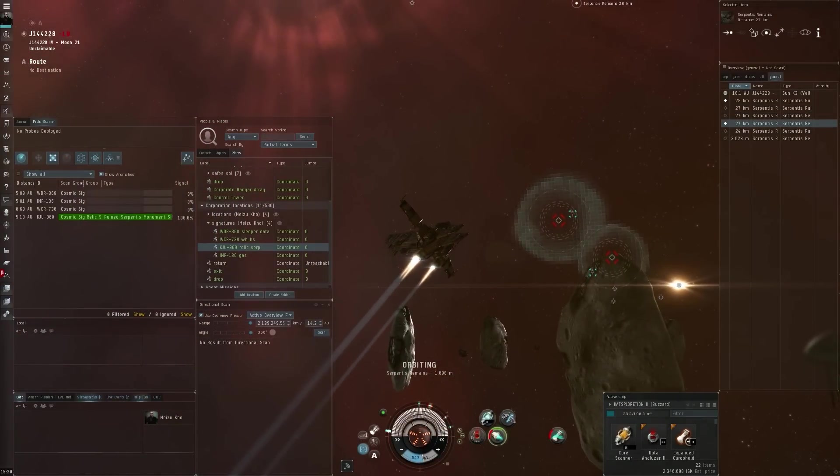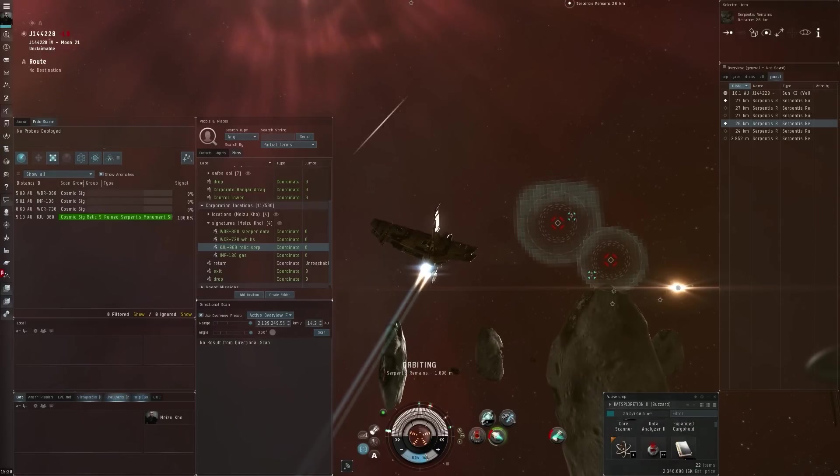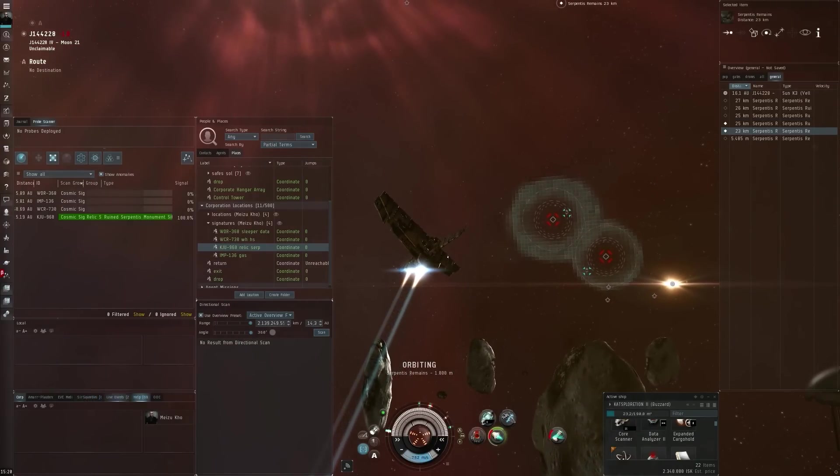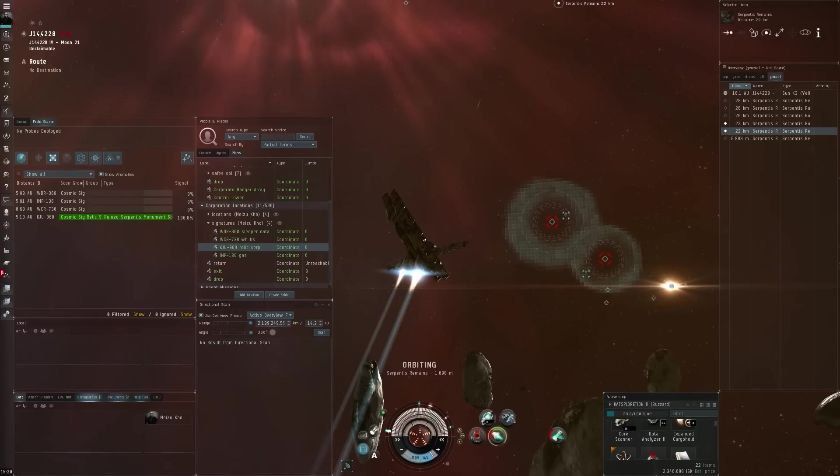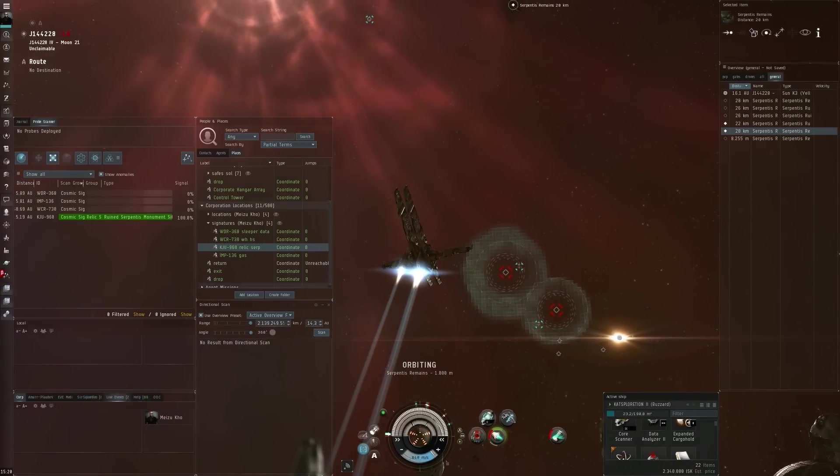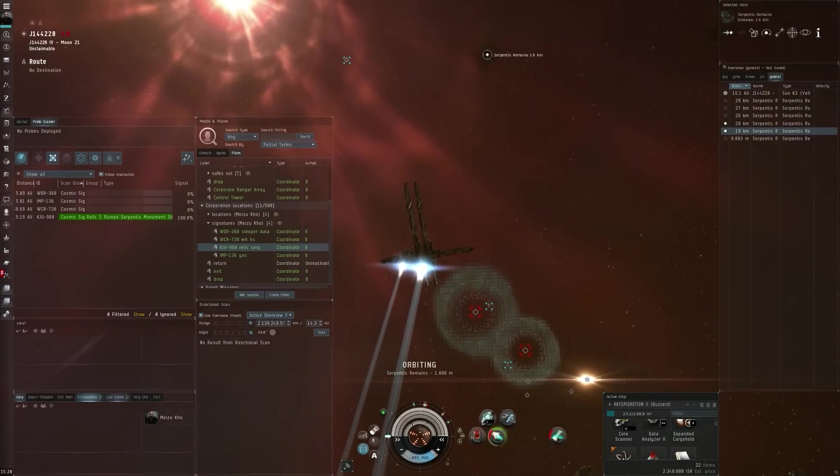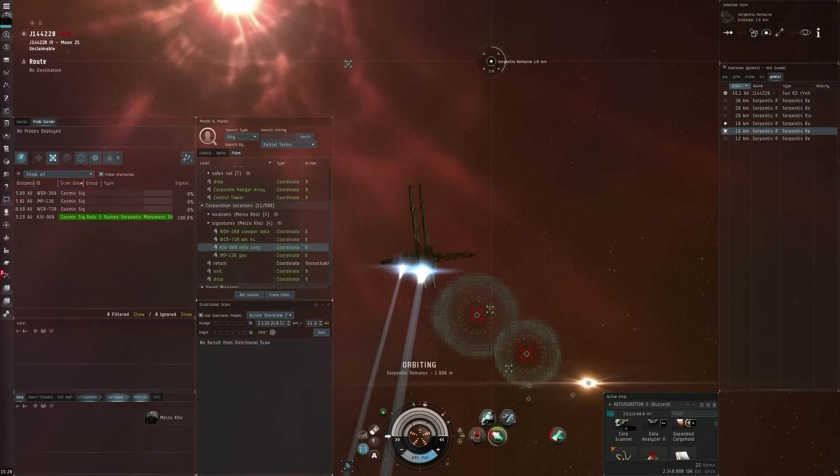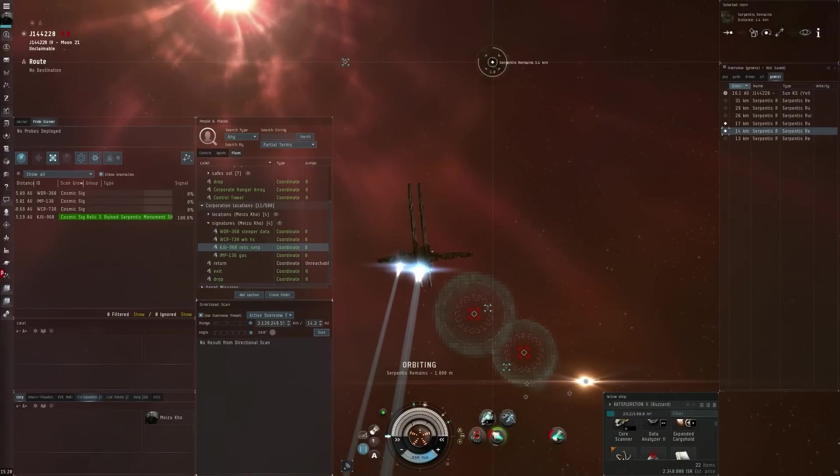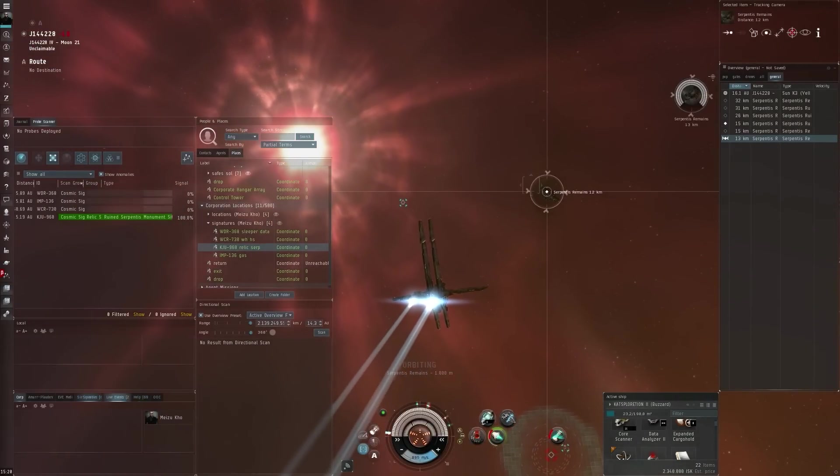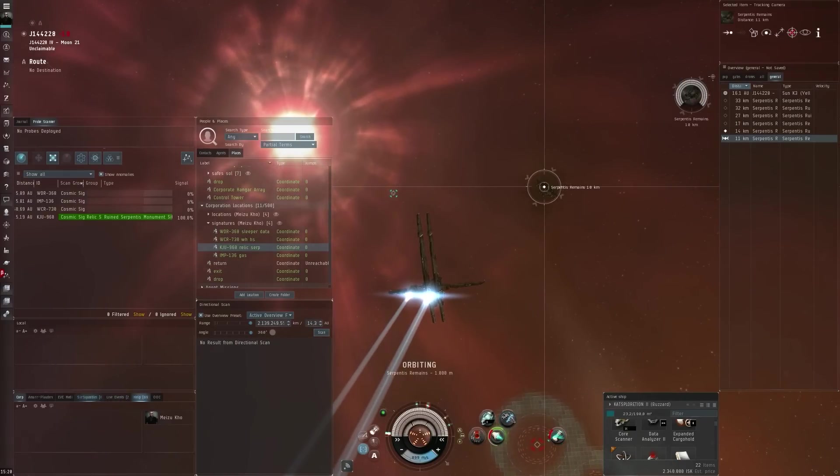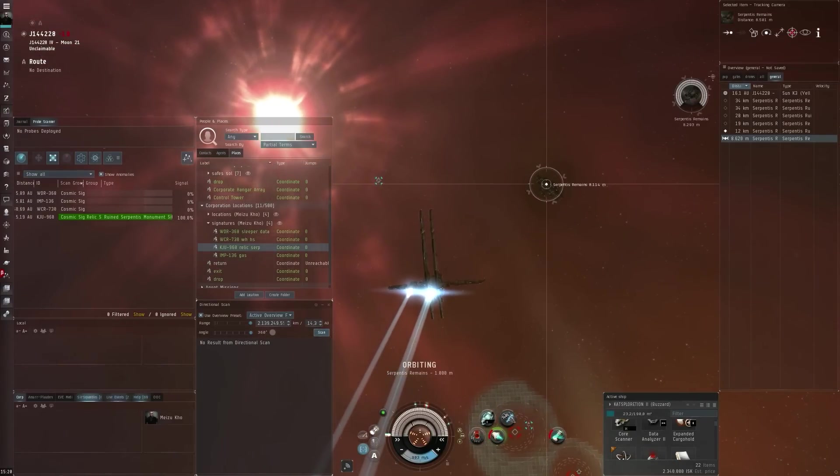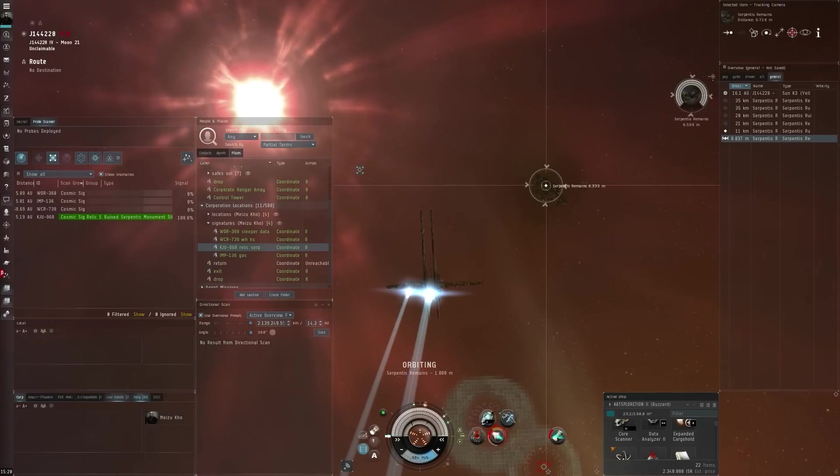This looks okay - not the loot so far I gotta say, but the run seems to be decently safe at the moment. Of course, it being my own wormhole, I've got a little bit of an advantage, that is true.